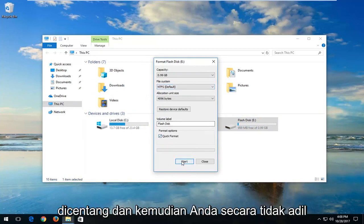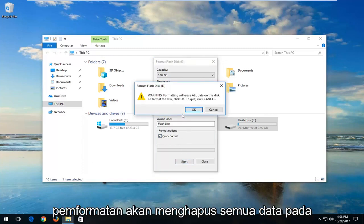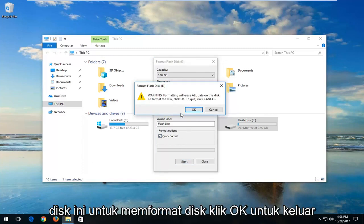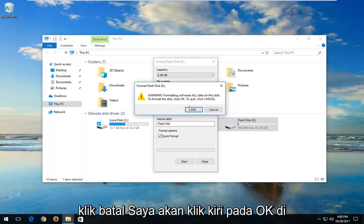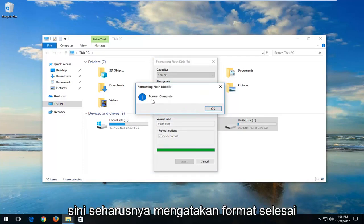And then you want to just left click on Start. You will get a pop-up saying that formatting will erase all data on this disk. To format the disk, click OK. To quit, click Cancel. I'm going to left click on OK here. It should say format complete.